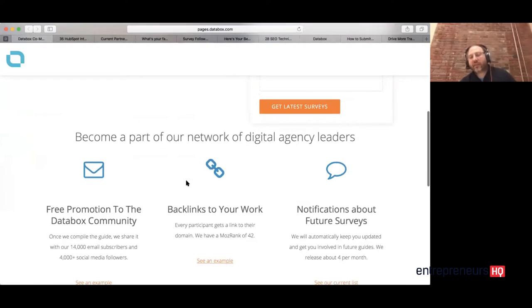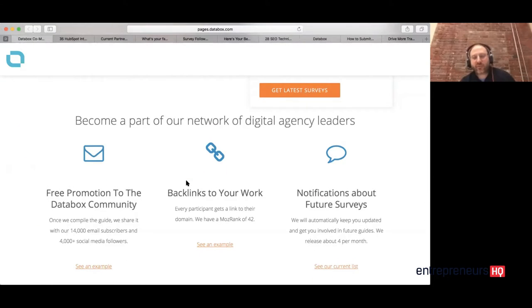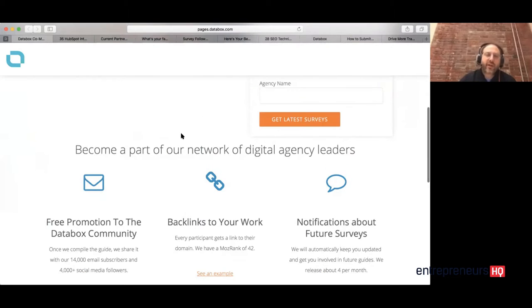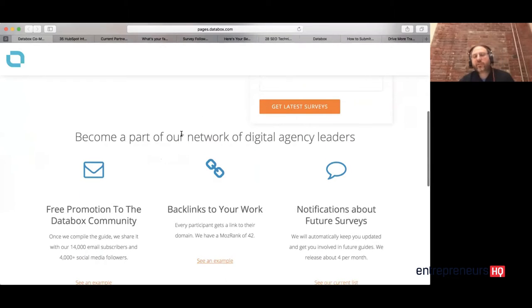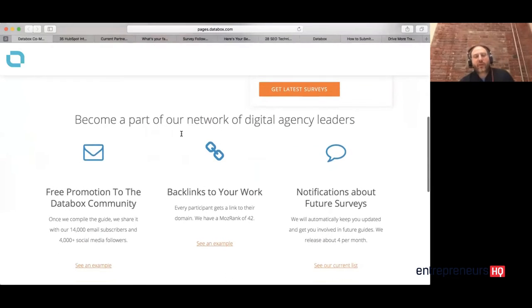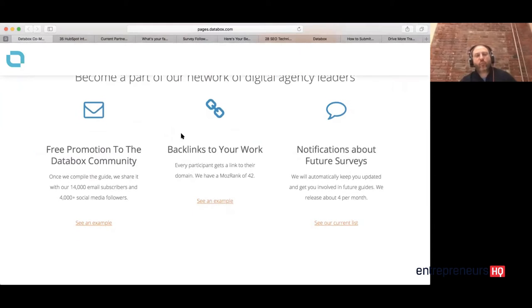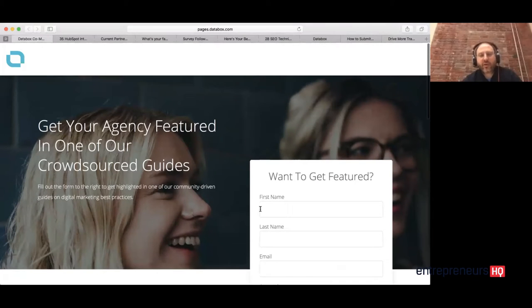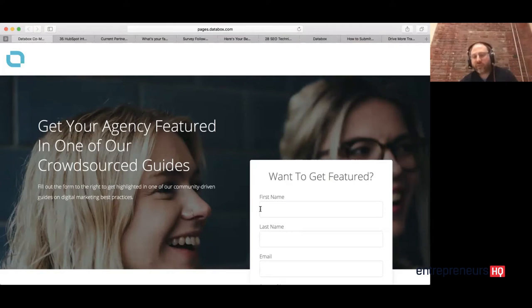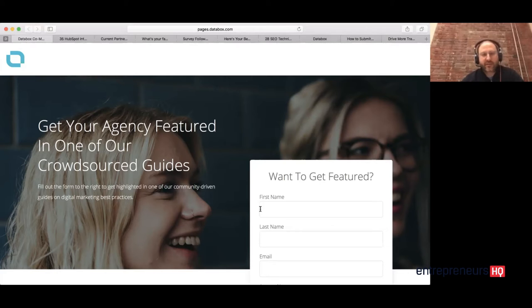We now have a list of more than a thousand people who have contributed to a post or signed up through this form to contribute. There's a little bit about why they should do it, and then they go onto a list. This is a HubSpot-powered landing page that feeds right into a smart list inside HubSpot. When we want to do a new article, we put together a SurveyMonkey form and send it to everyone who's filled out that form.